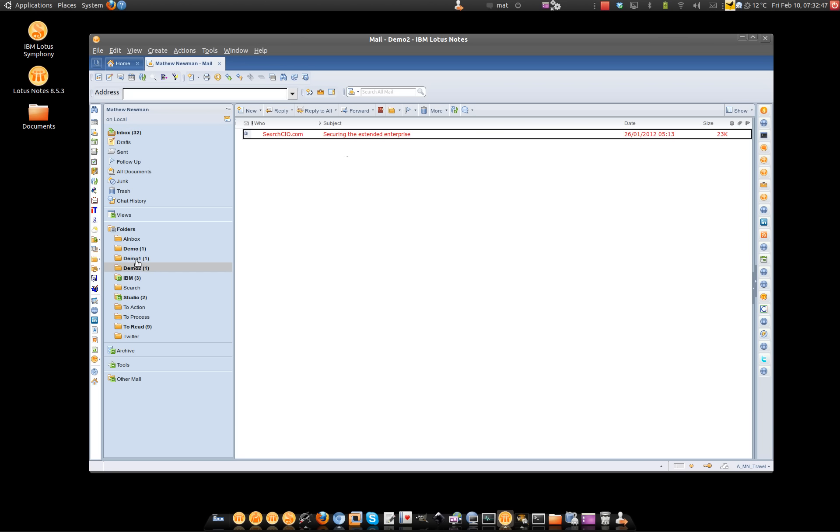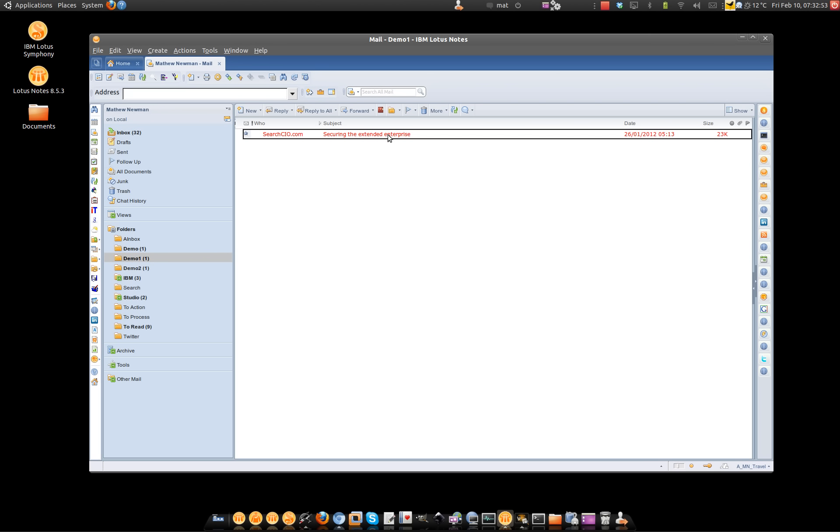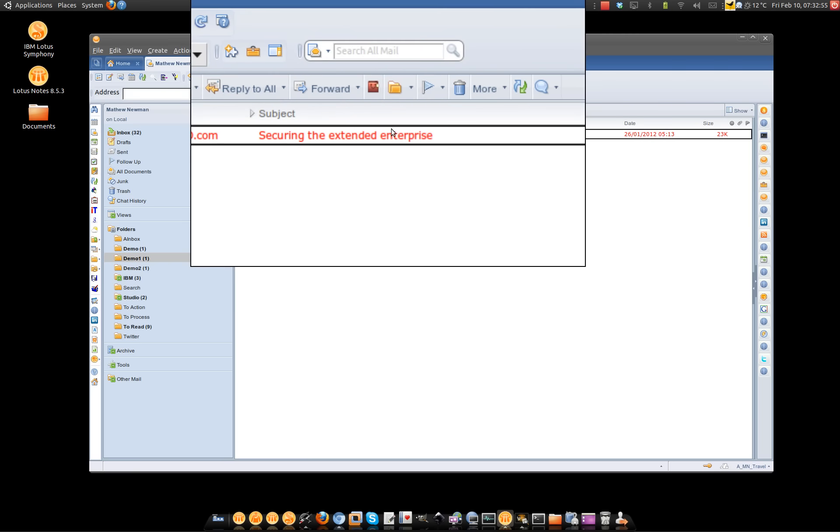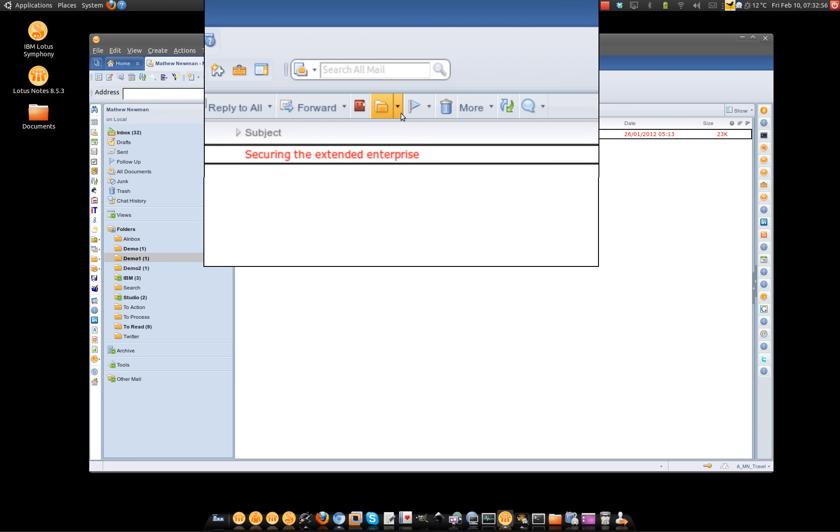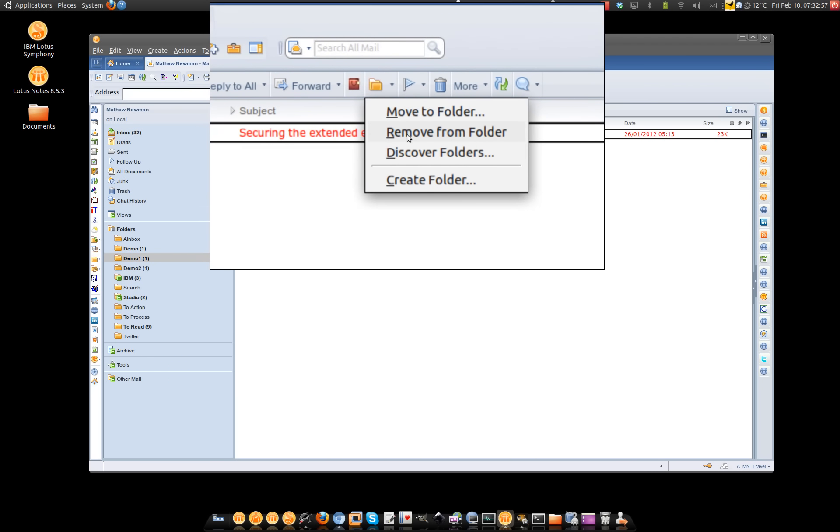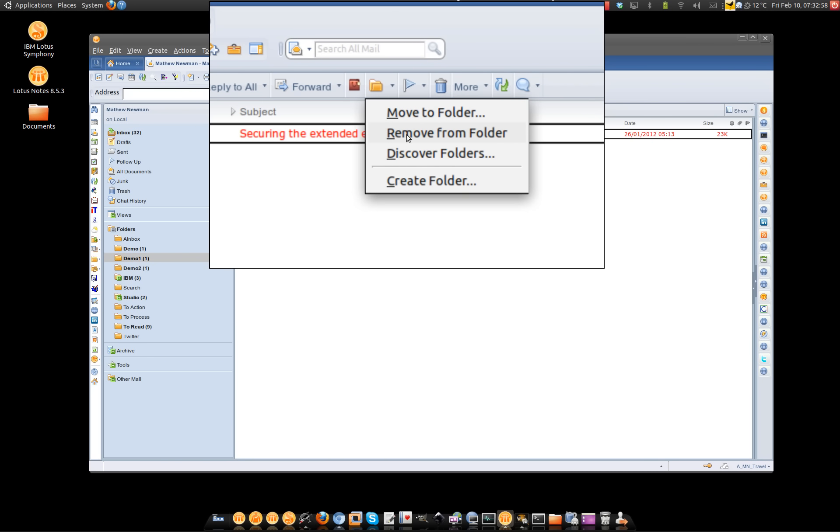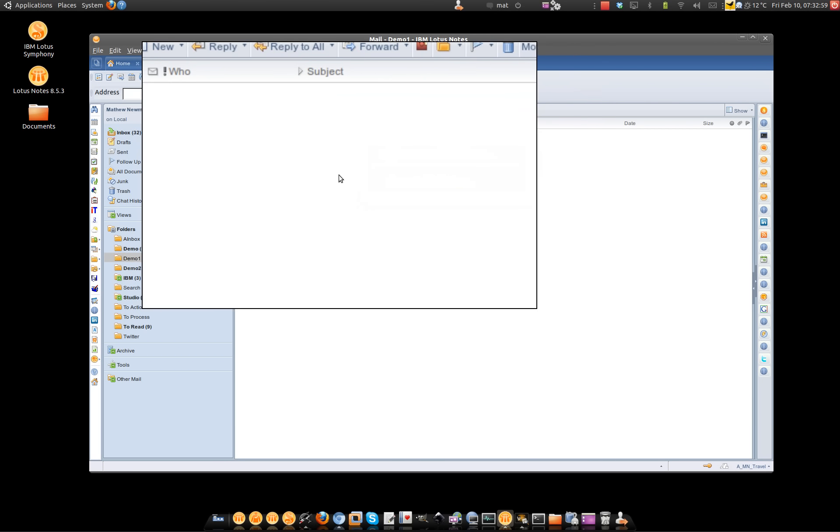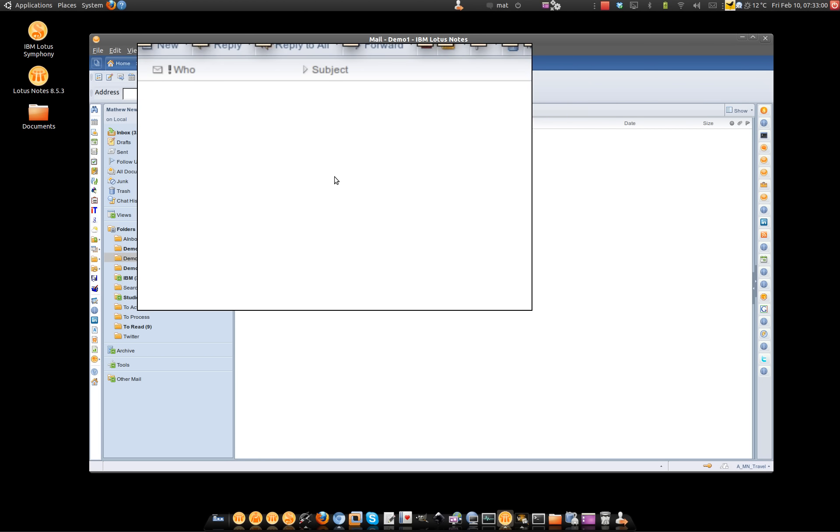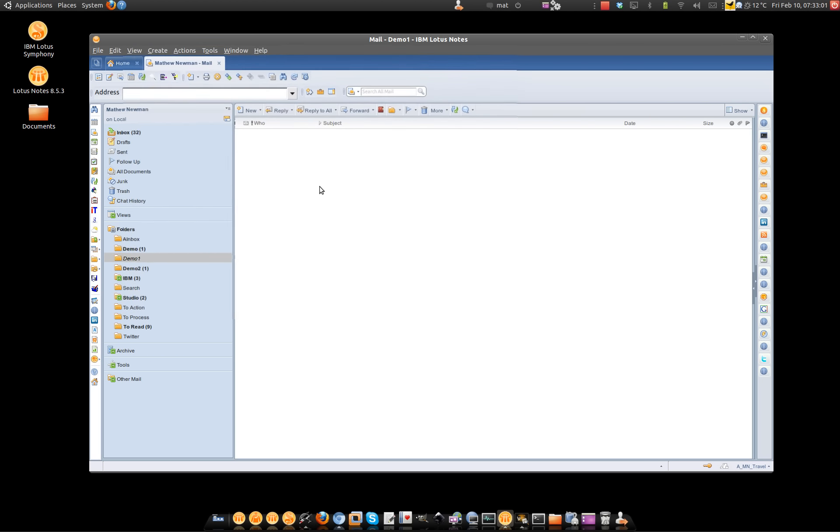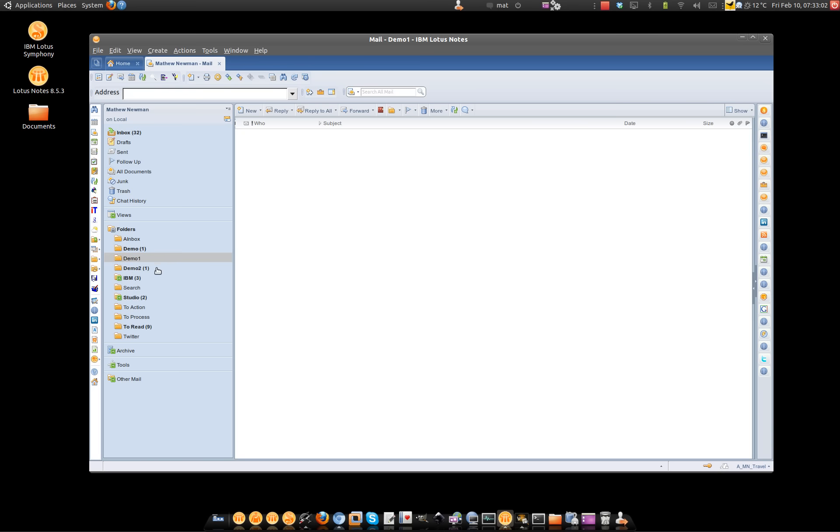It's not a copy, it's the same message. If I don't want it in the demo1 folder, then all I need to do is select the message again, go back up to the folder tool and choose remove from folder. Now that's not going to delete the message, it just takes it out of that one folder.